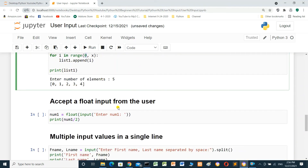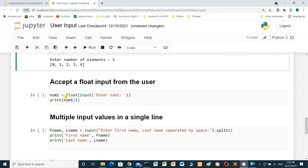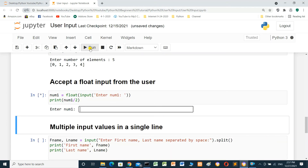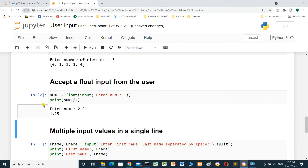Accepting float input from the user: number_one equals float(input('Enter number one')), then print number_one and print number_one divided by 2. We run the cell and enter the float value 2.5 and press enter. The result should be 1.25.